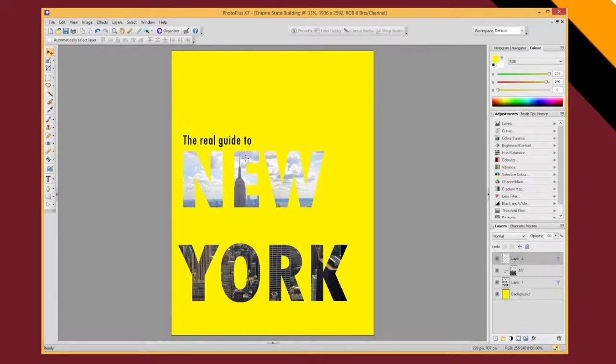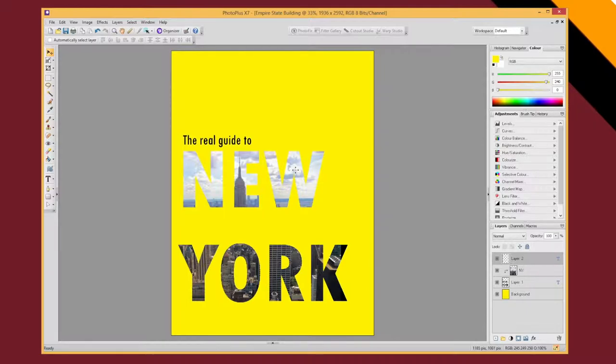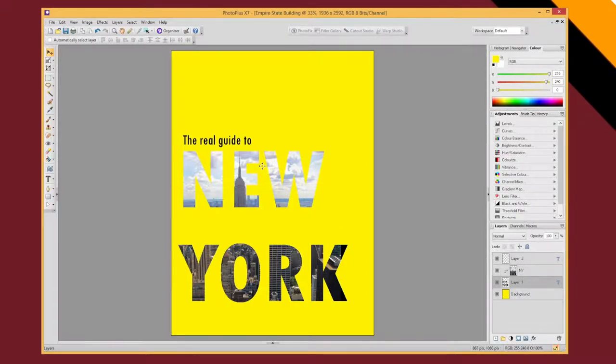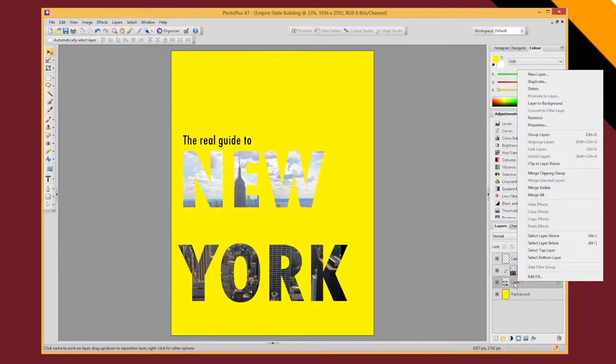So the real guide to New York. Now let's say I wanted to move this text because it wasn't quite in the right place. And if I move it, let's say I click on my layer one which has my New York text. In fact, let's rename that layer so we know that.